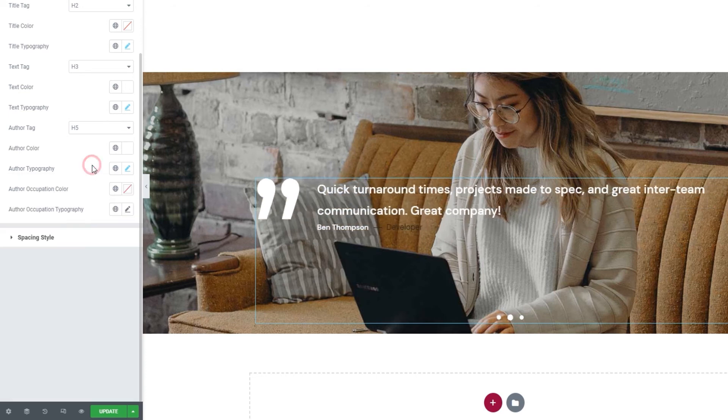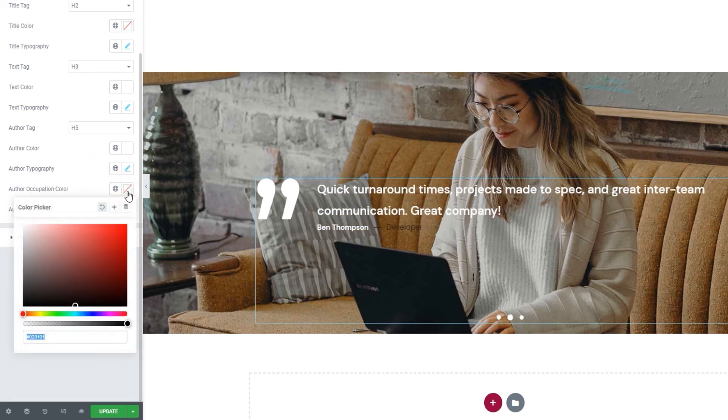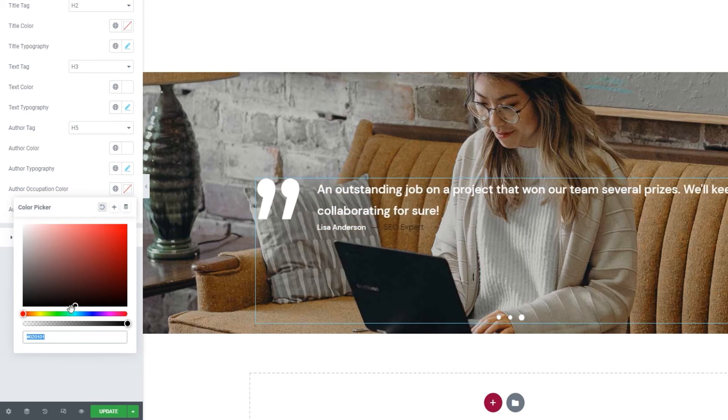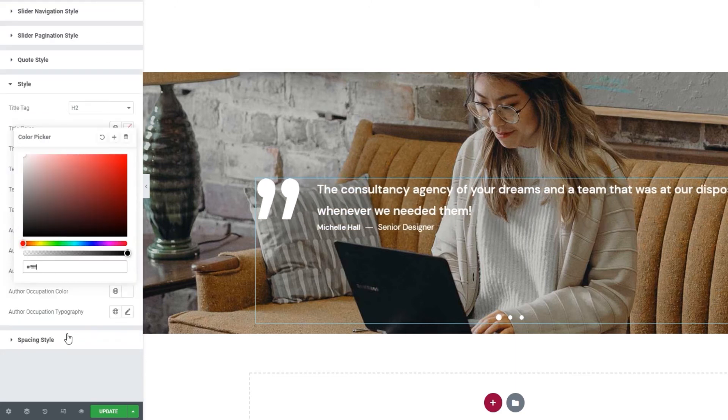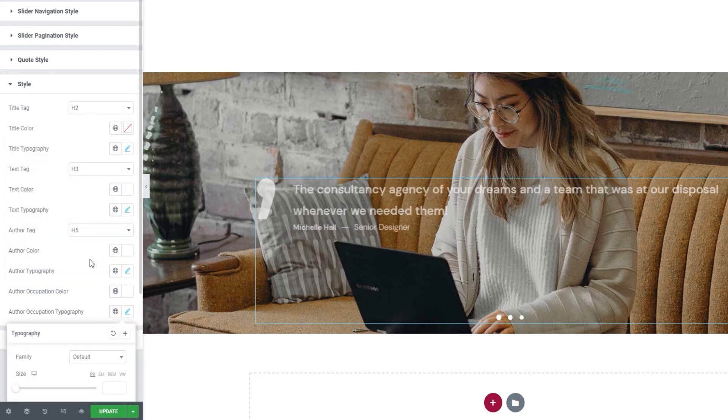Carrying on. We have the author occupation color. Again, we have this typical color picker, which I'll use to set white as my chosen color.